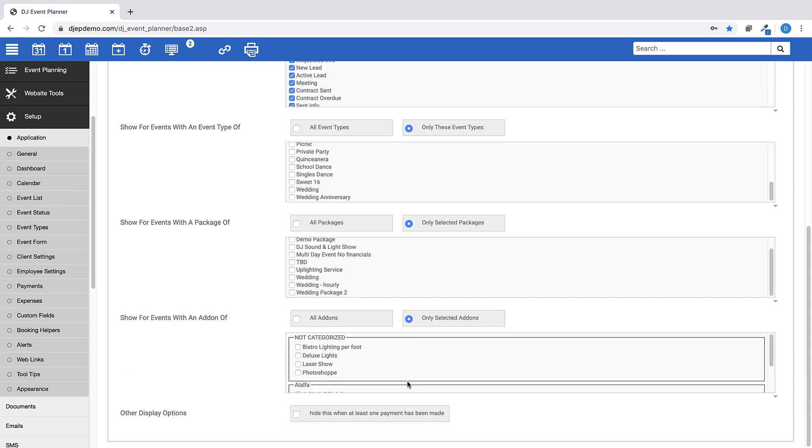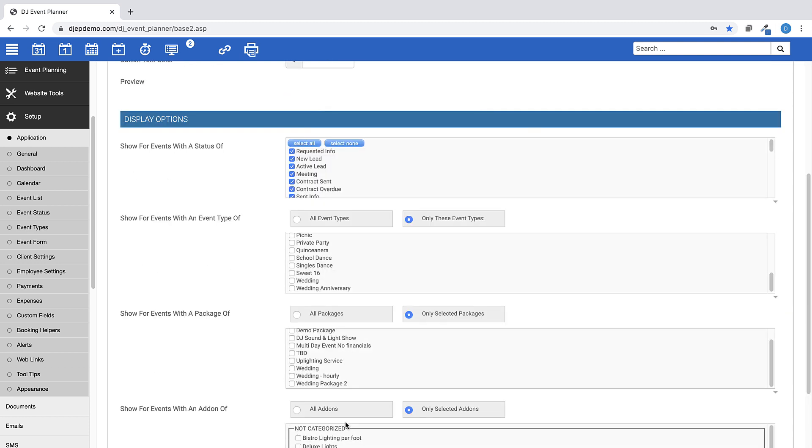You also can choose to have it show when only certain packages or add-ons are selected within an event. This is helpful if you want to assign certain pieces of equipment. And you can also choose to hide this Booking Helper if at least one payment has been made for an event.